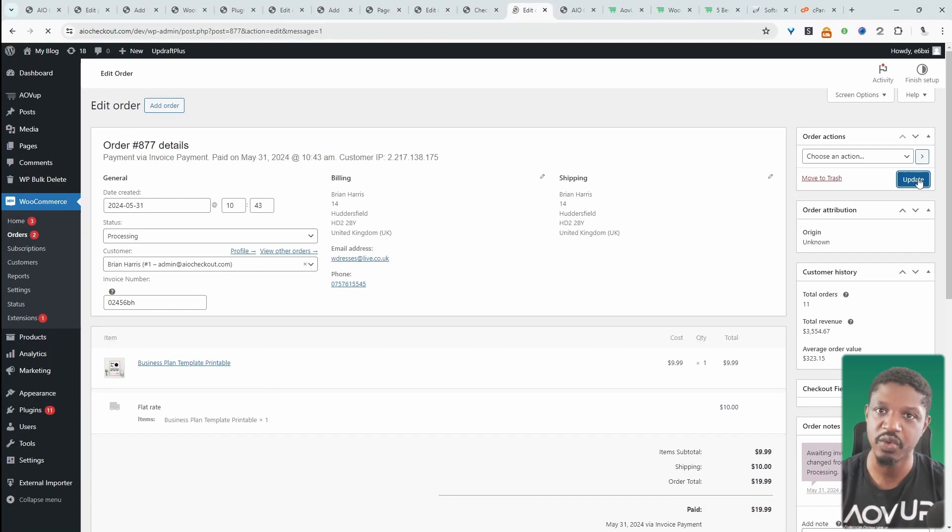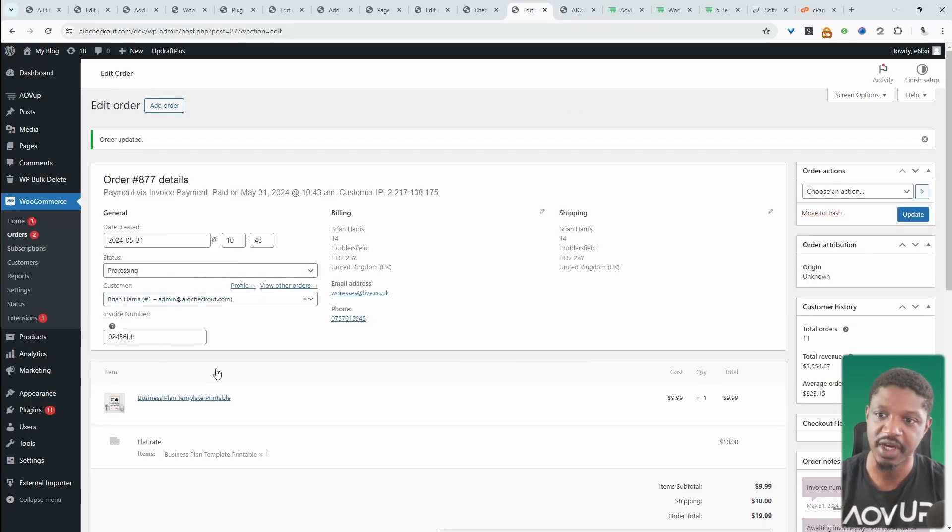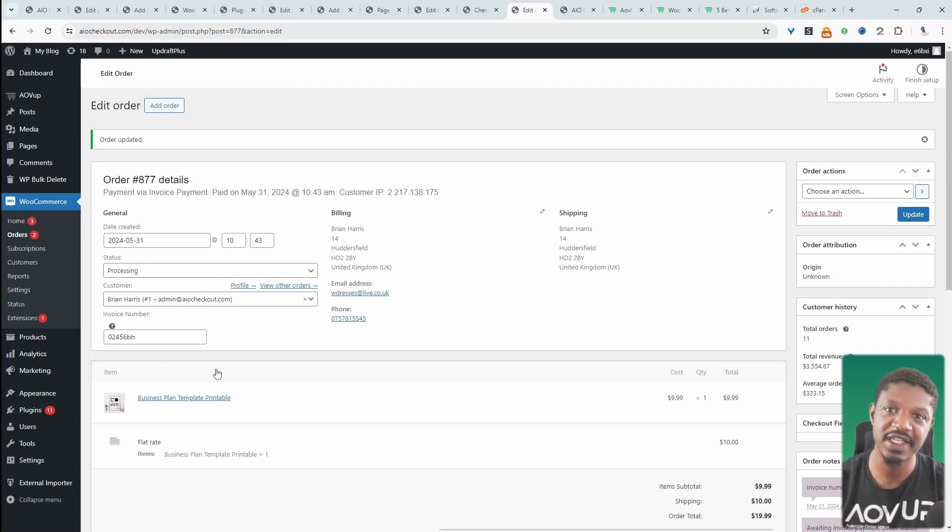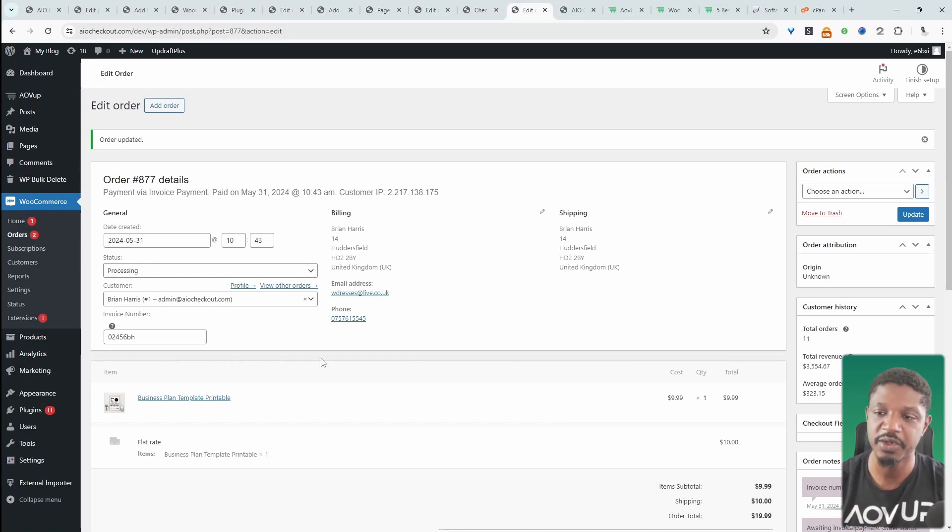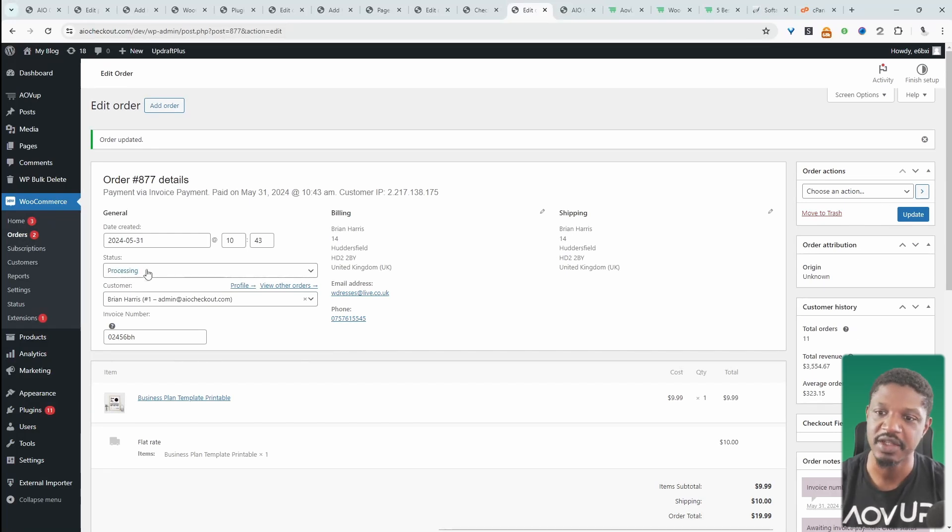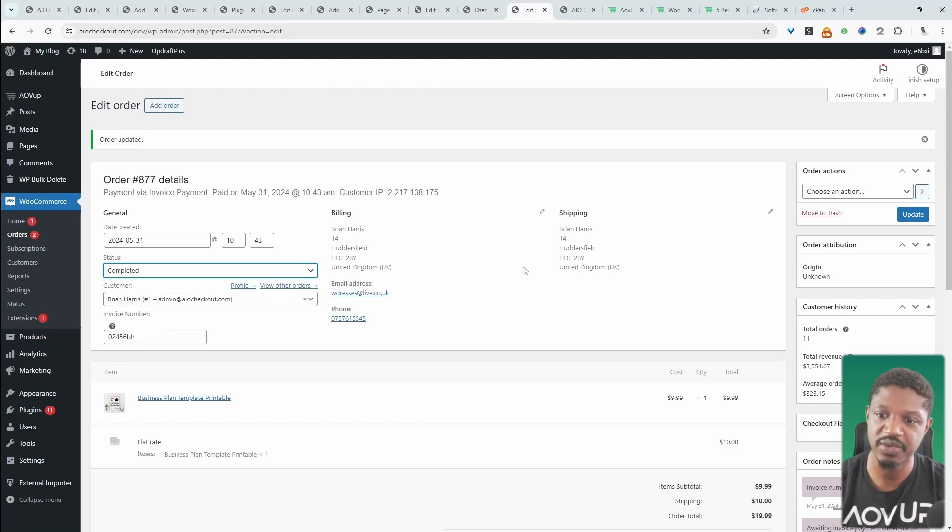In your accounting software, you would have already sent them that invoice, so everything will map accordingly. They'll pay for that invoice, and when you can see the invoice has been paid, you can change the status from processing and switch it to complete.